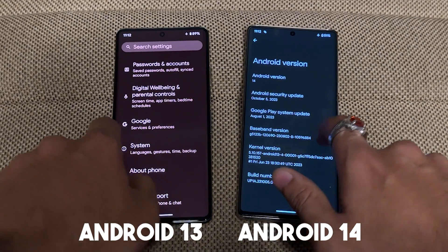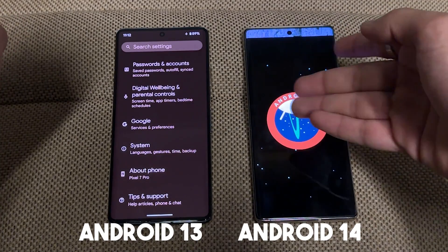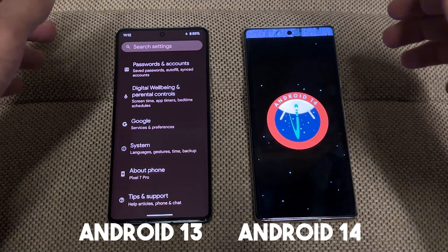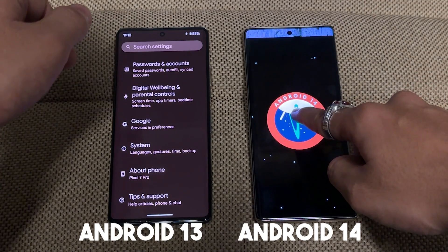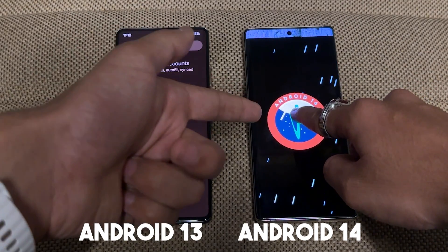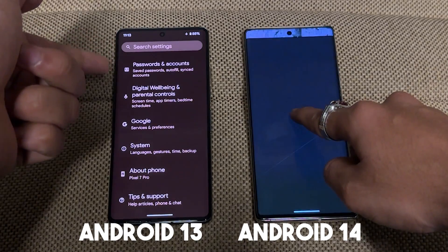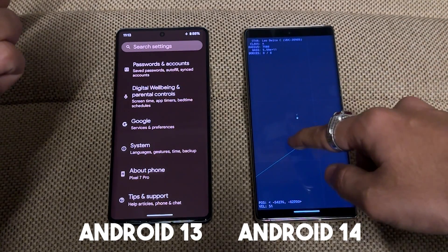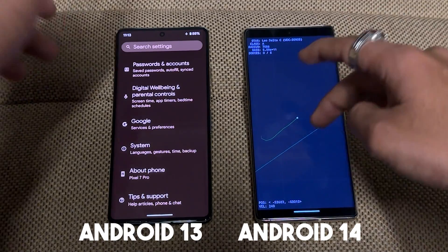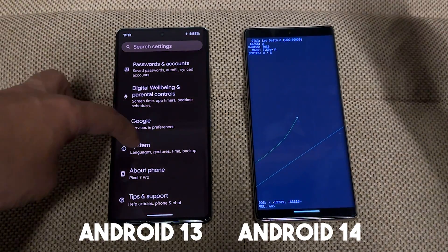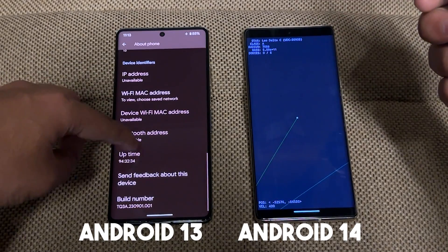If we click on the Android version in Android 14 settings, this is the easter egg — and it has very good haptics. It has so much haptic feedback in Android 14. If you press and hold you can see the stars moving, and suddenly you go into a kind of interactive experience.